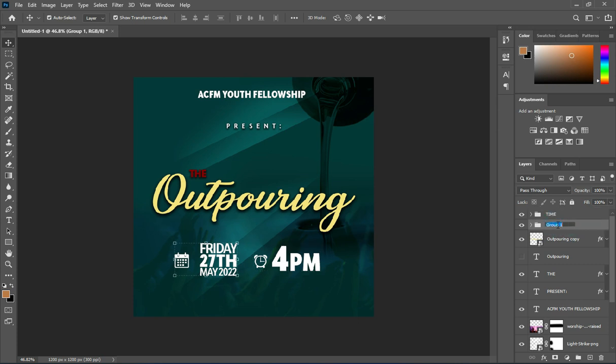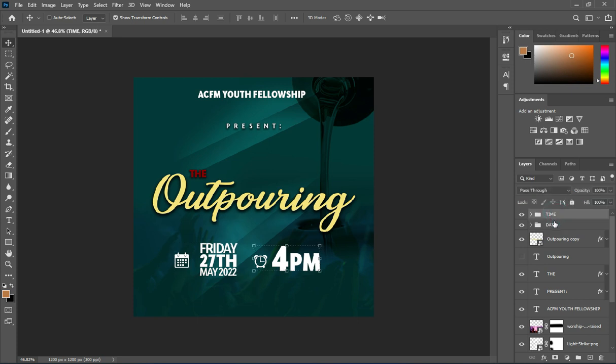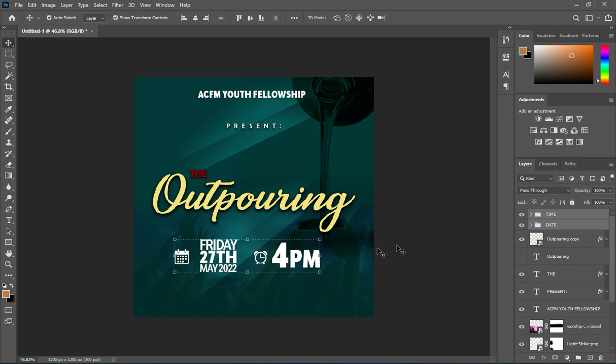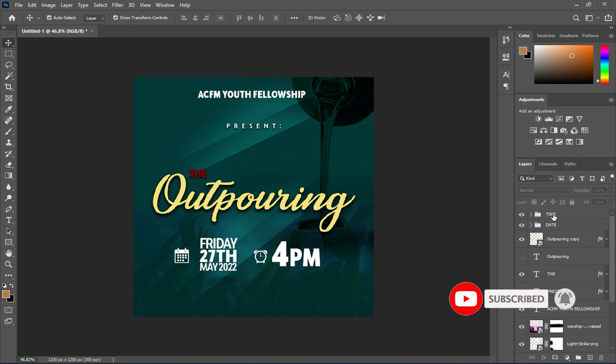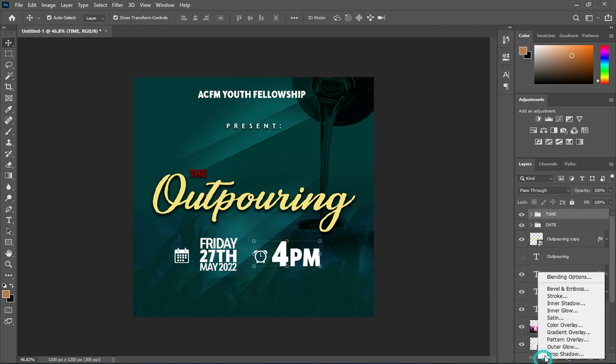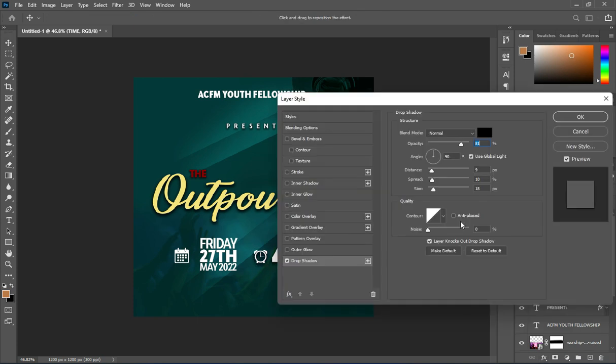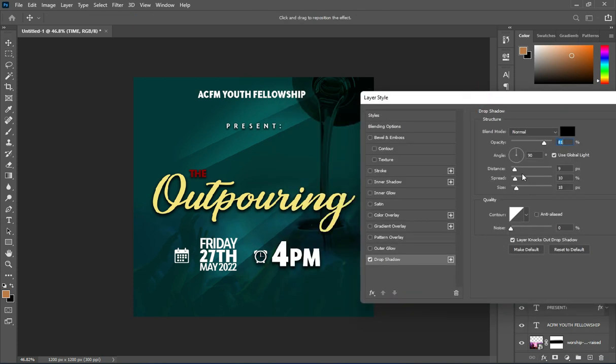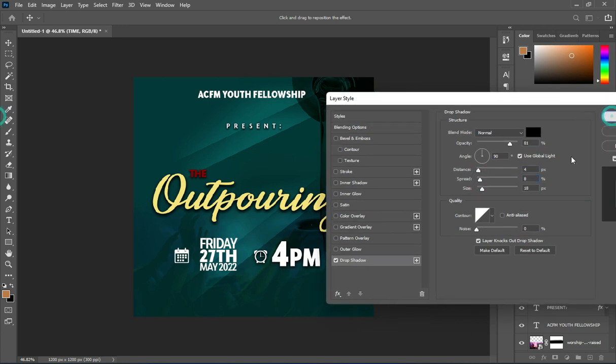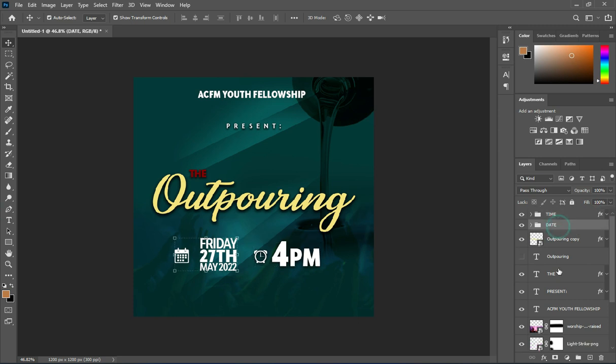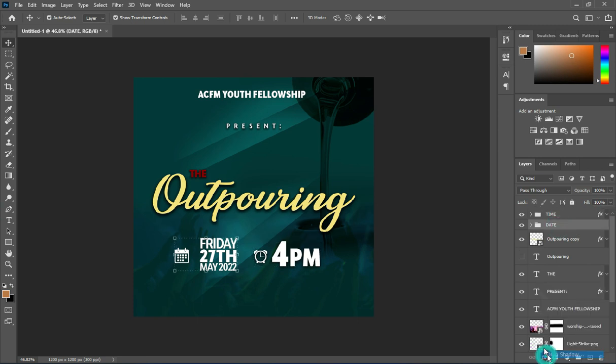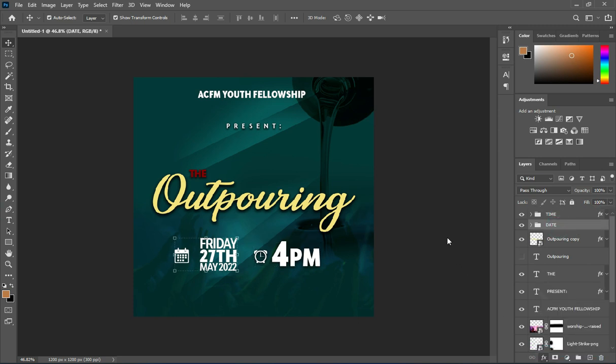Rename them, use your arrow key to move it up. Then apply drop shadow. Then do the same thing to this one.